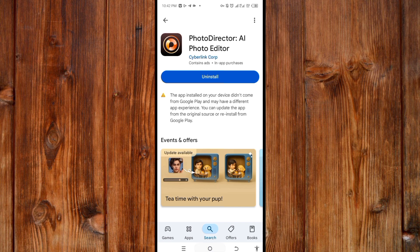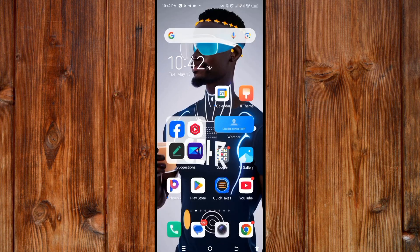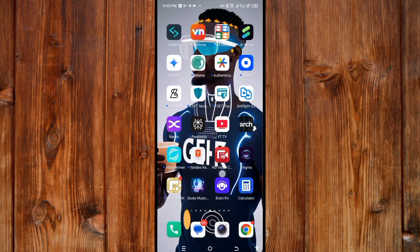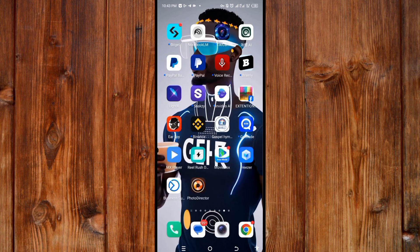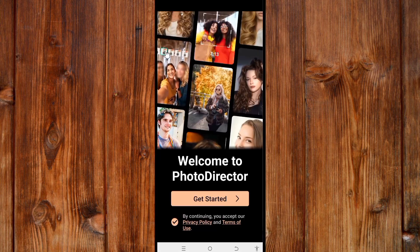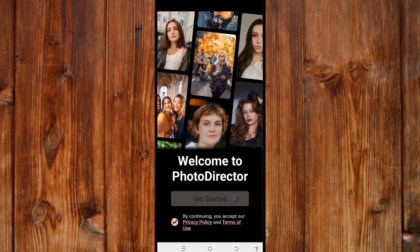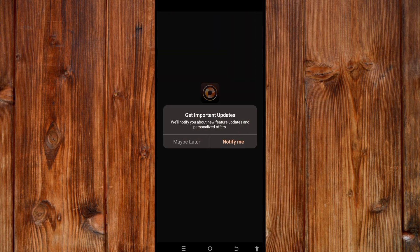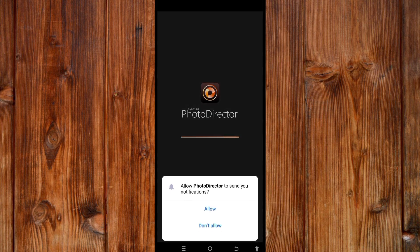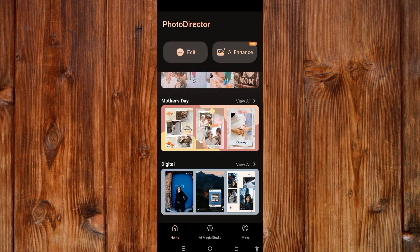Open PhotoDirector, then click on 'Get Started' to open it. Click on 'Notify Me' to get updates from PhotoDirector, then click on 'Allow'. Now step two: how each feature works.